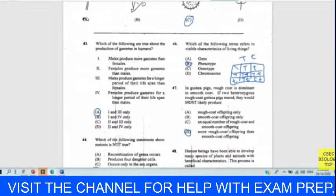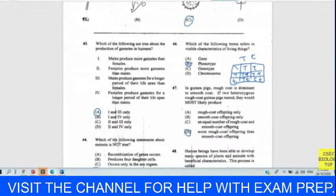Questions fifty to fifty-one refer to options: host, vector, parasite, pathogen. Match each statement to one option. Question fifty: an organism which causes a disease is a pathogen — whatever organism causes a disease is a pathogen. Answer for fifty is D — pathogen. Question fifty-one: an animal which carries disease-causing organisms but is not adversely affected by it — that is B — a vector. These are straightforward from your textbook.